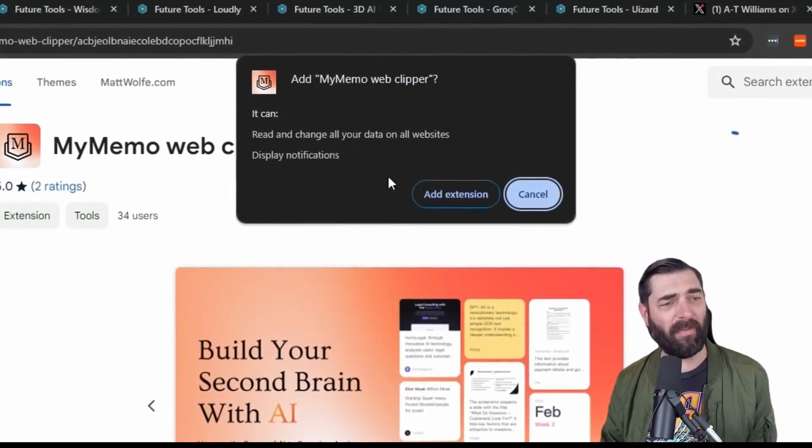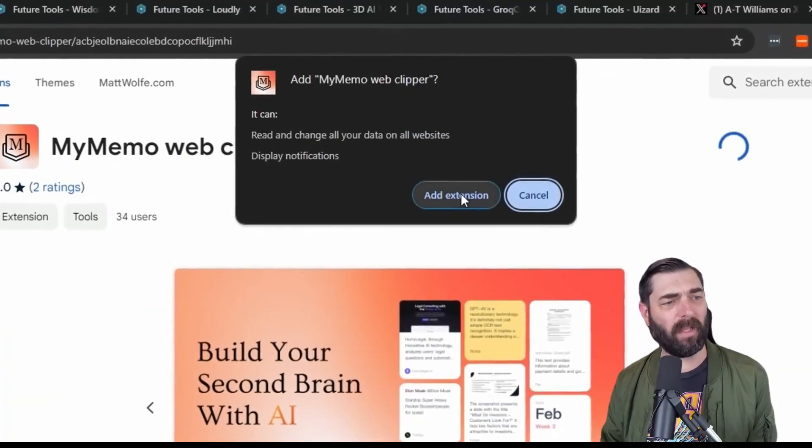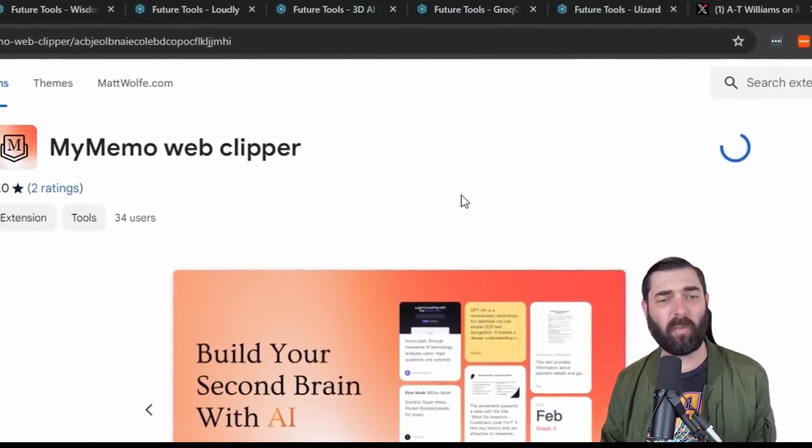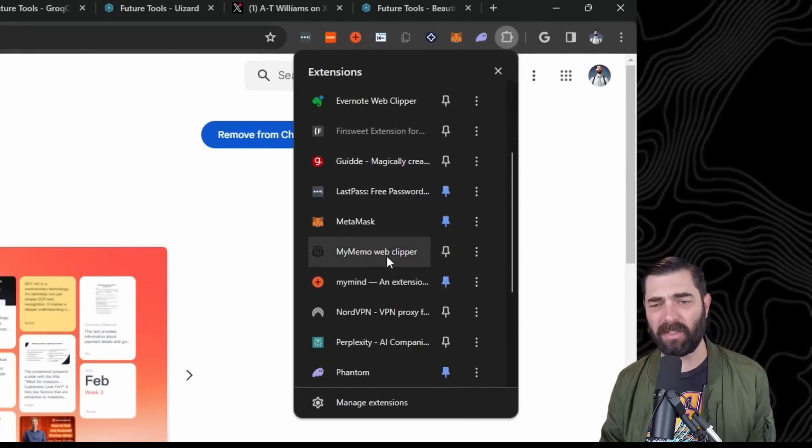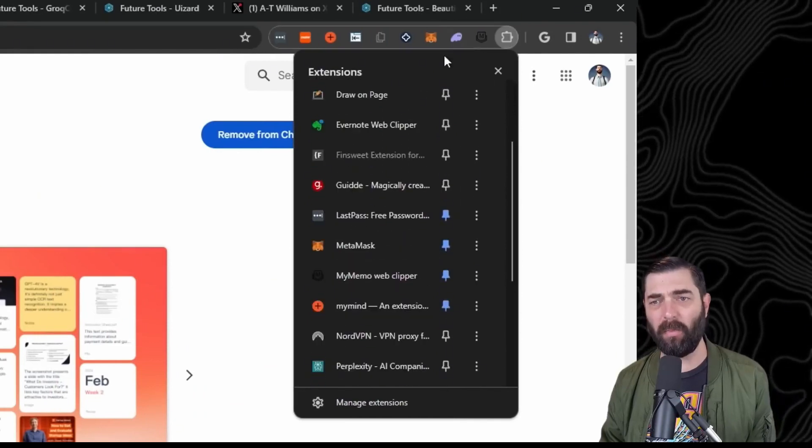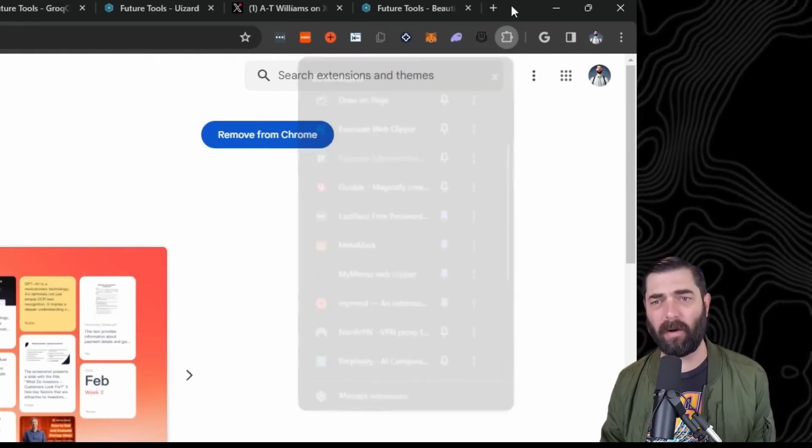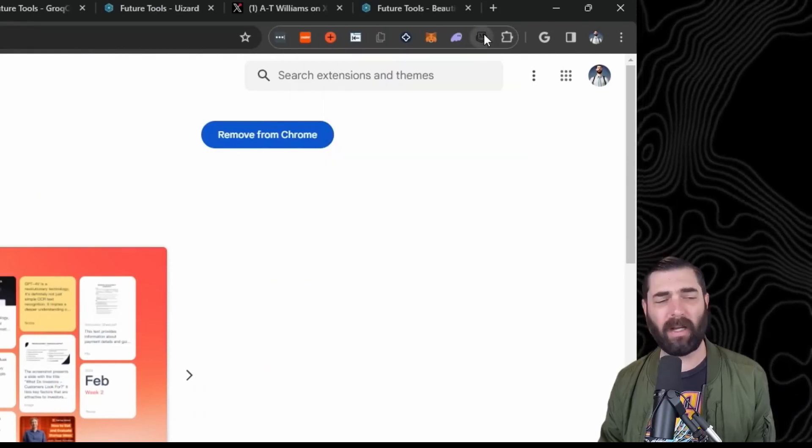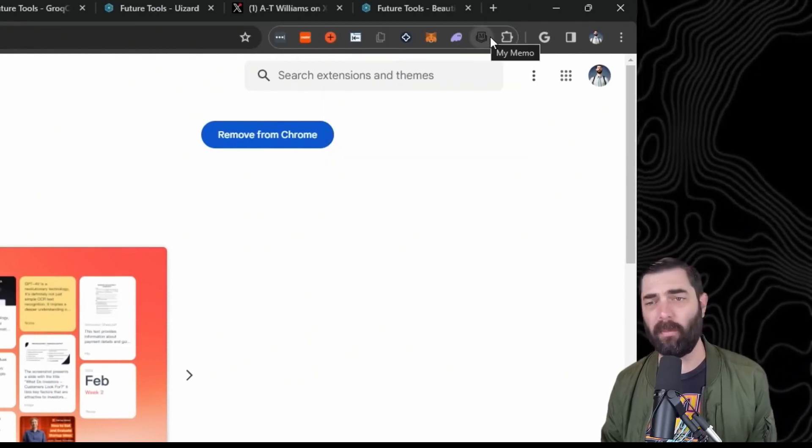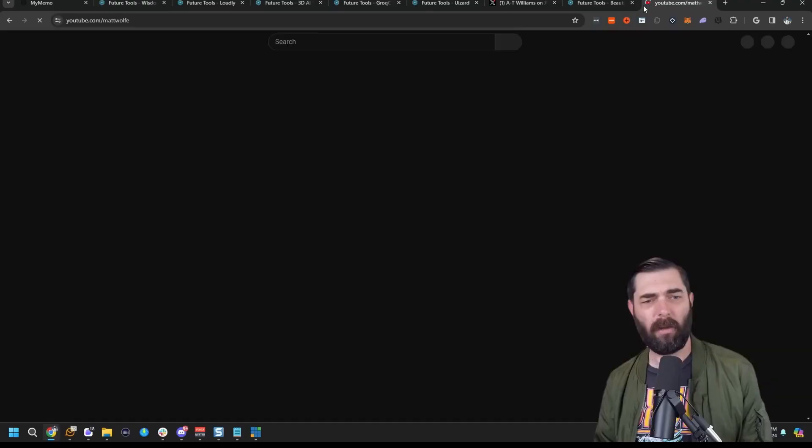I'm going to add the My Memo extension to Chrome and make sure I pin it to my taskbar up here so I can click on it when I come across content.